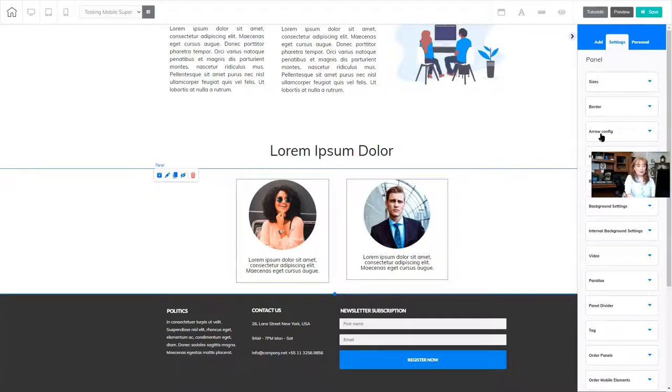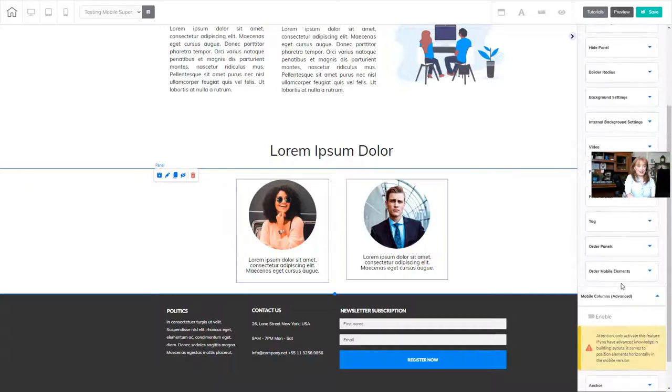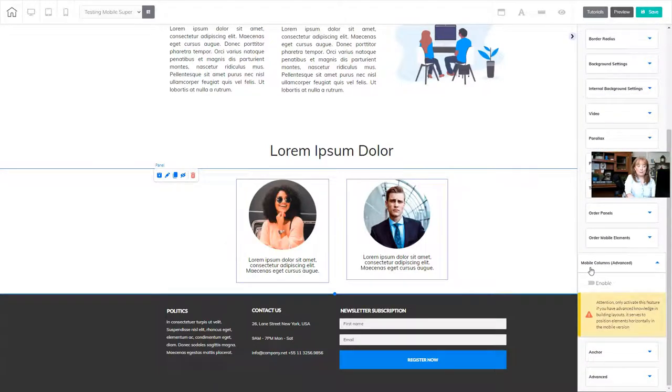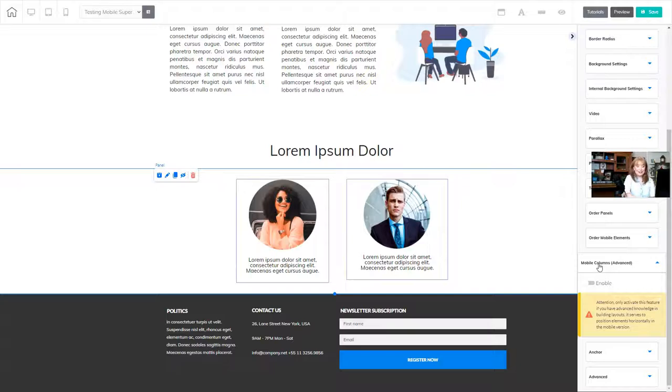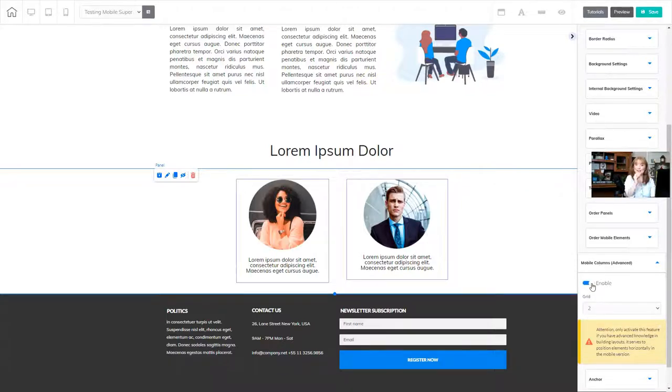So when I click that panel, and if I scroll through these screen settings, I'll find something that says mobile columns, and in parentheses it says advanced. So I'm going to go inside that area and enable it. So I just click it, and that enables it.